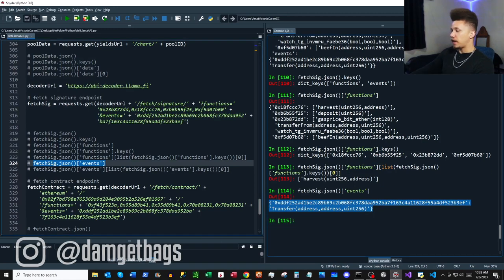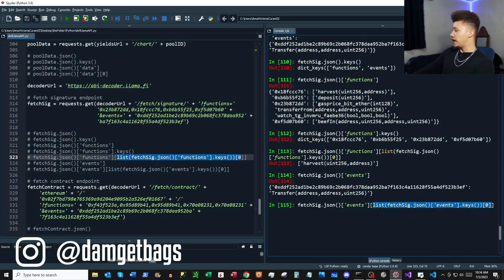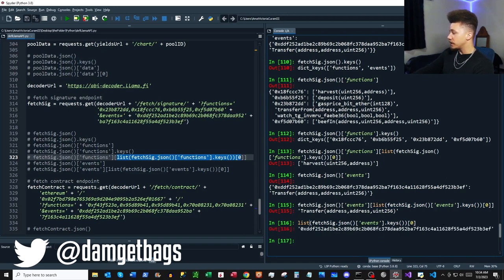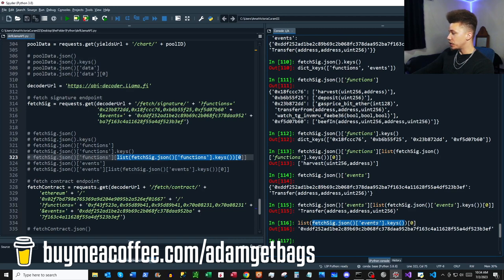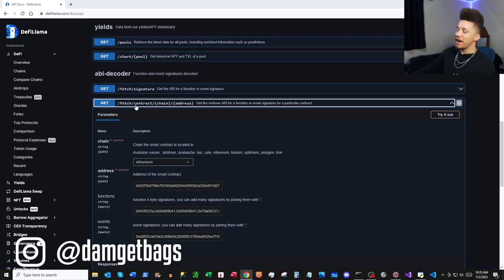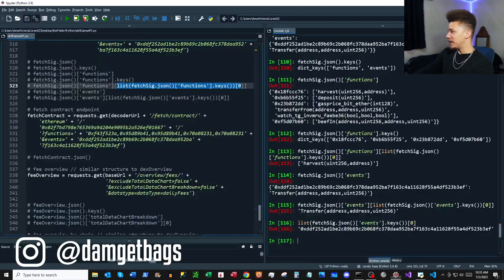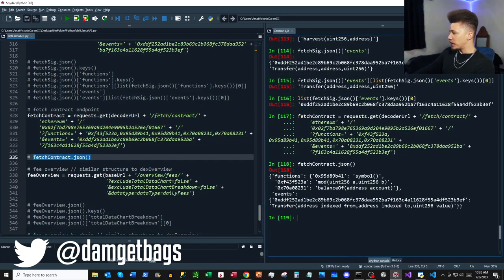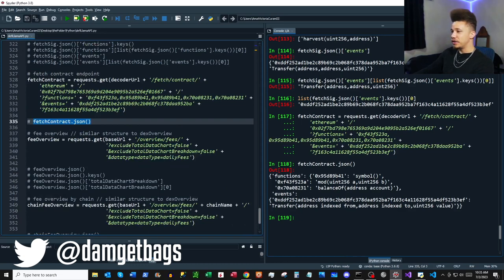One thing to clarify — this piece of code that may look confusing: all I'm doing is grabbing the keys, turning them into a list with `list()`, then grabbing the first item from that list of keys. So this is actually a key being used to access our data. Next is `/fetch/contract/{chain}/{address}` — using the default parameters from the docs, it works like a charm and you can dig into the dictionary to grab what you need.